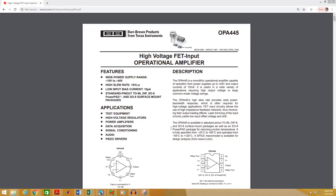In this video I am going to show you how to create PCB footprints. Today I am going to create one SMD footprint and one through-hole footprint for this operational amplifier.